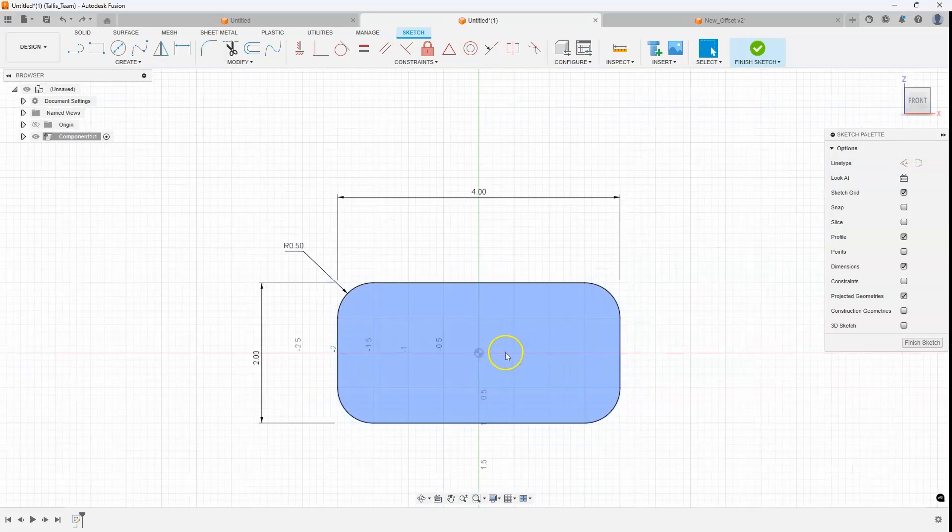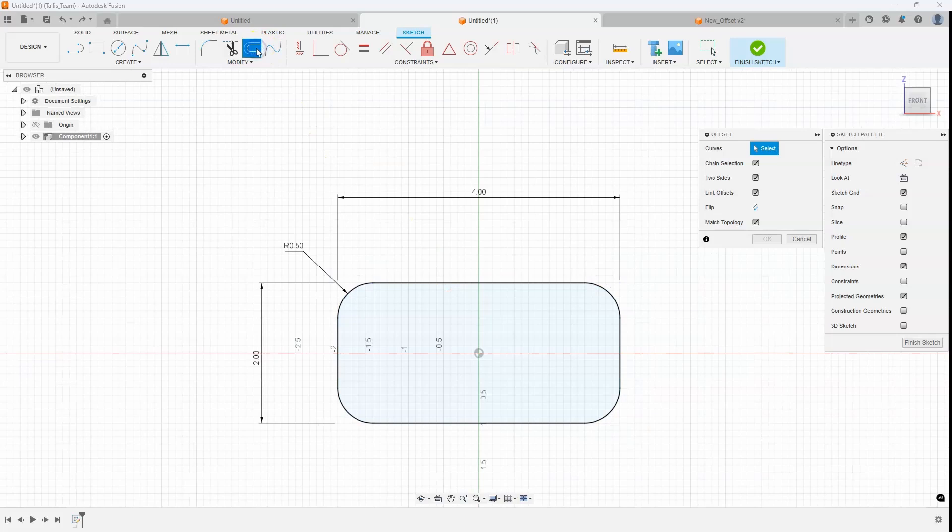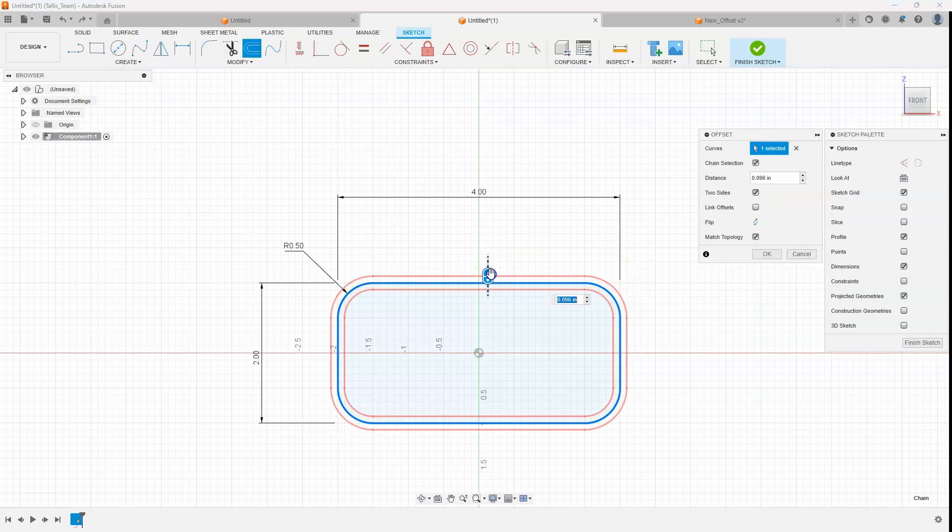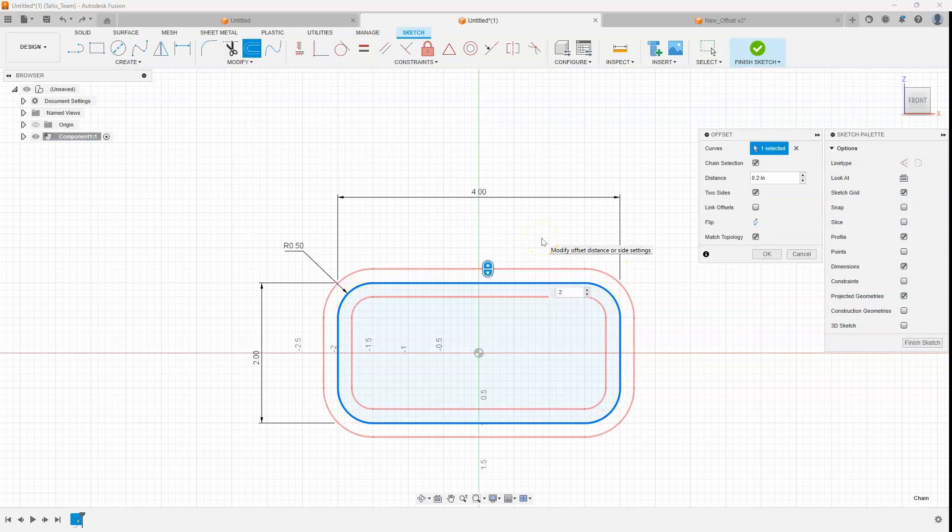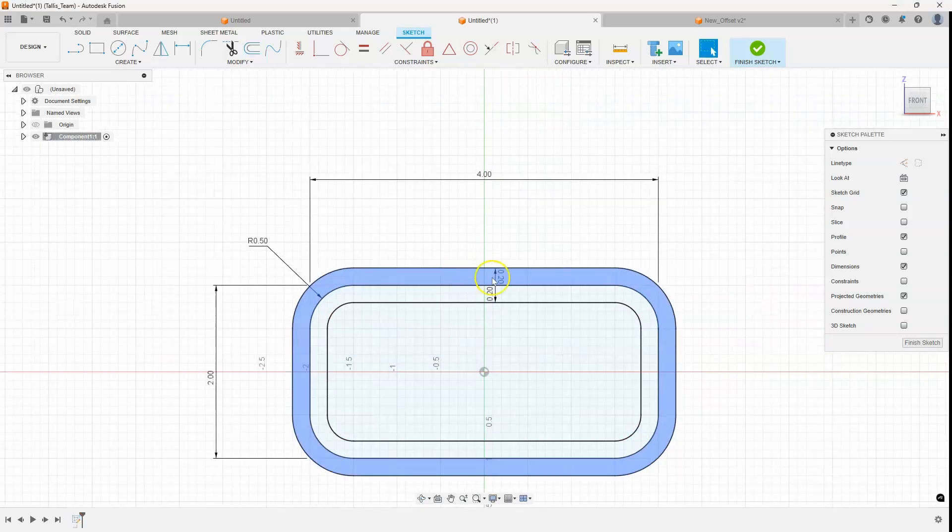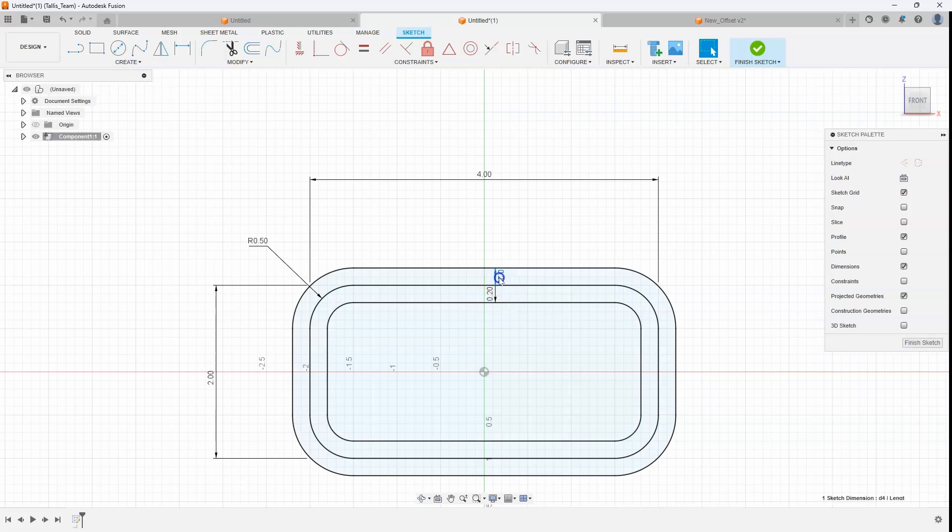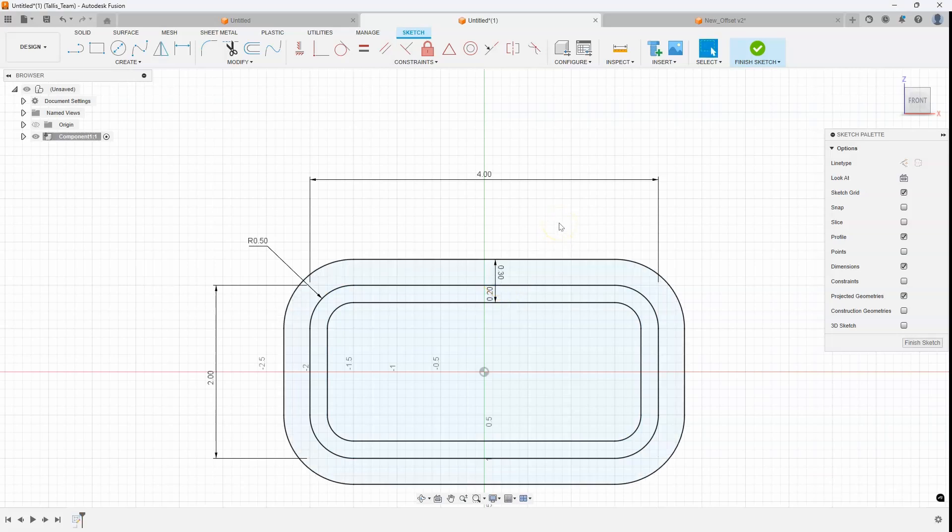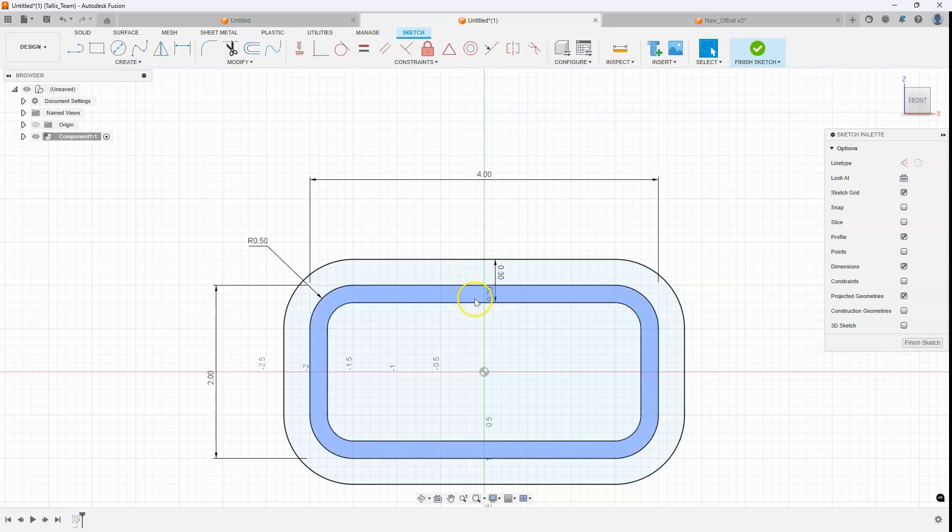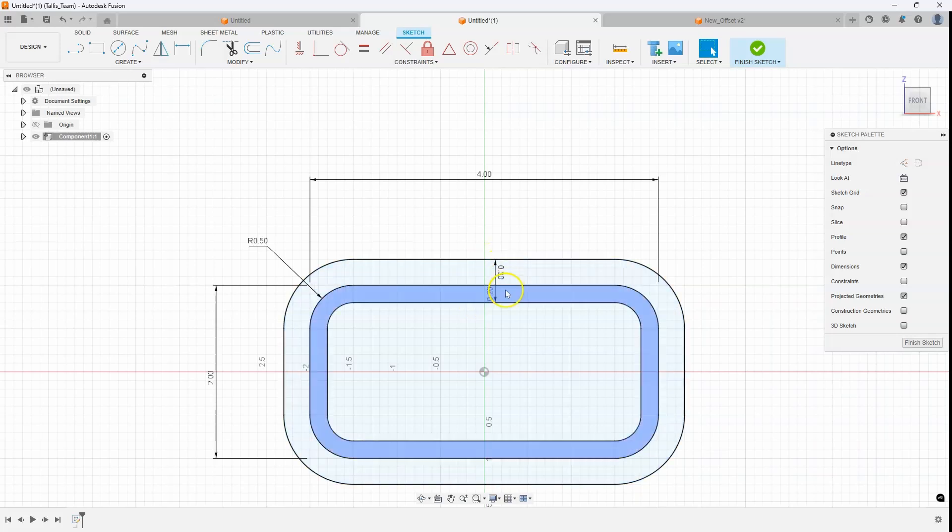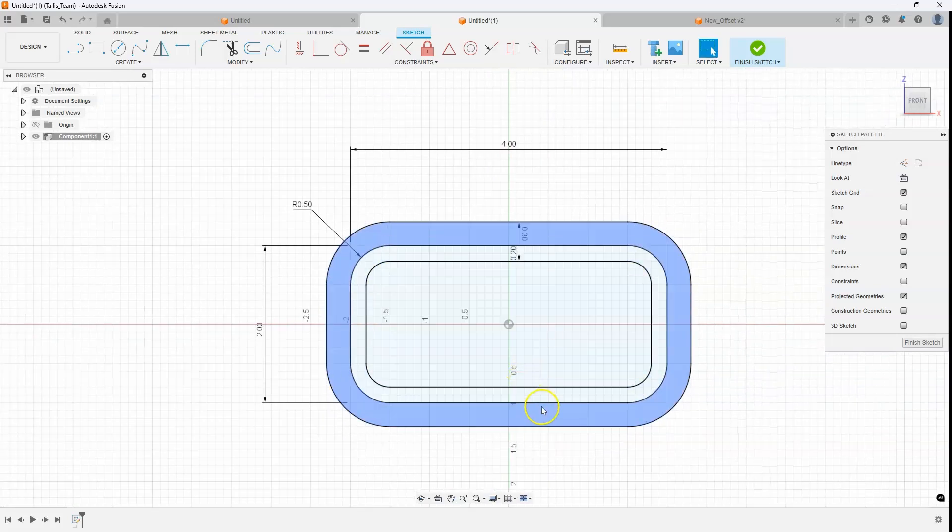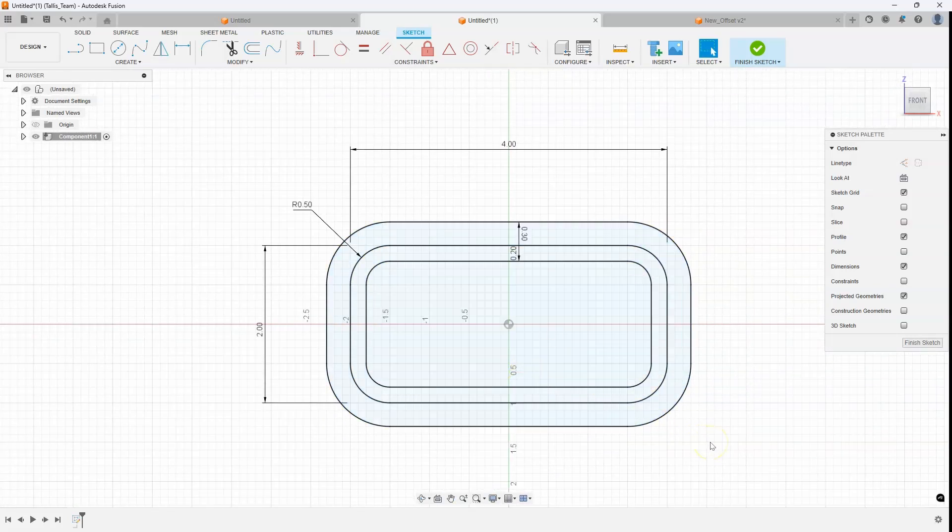Now if I didn't have that option, I'll go ahead and turn off link offsets. I'll still do the two sides. So let's go ahead and say 0.2. These are now two different offsets. So I could come back in here and say make that 0.3 and it's going to keep the original line. It's going to keep the 0.2 offset but it modified the 0.3 offset. It's a cool way to create multiple offsets that way.